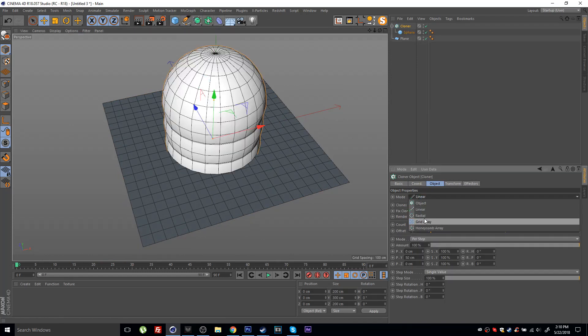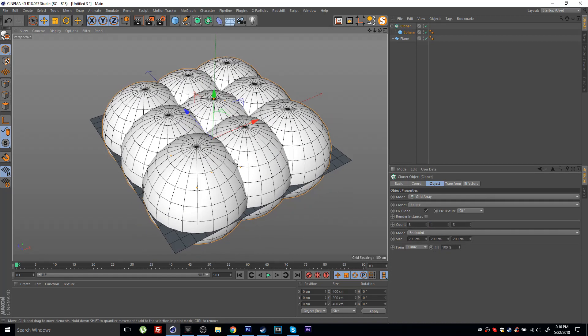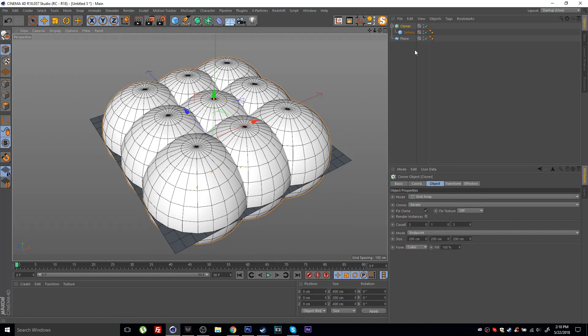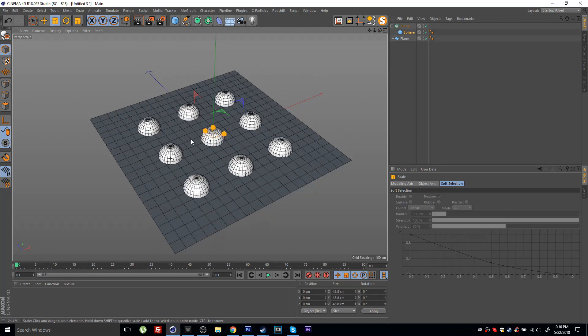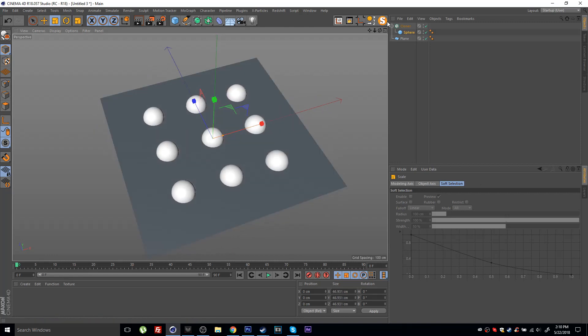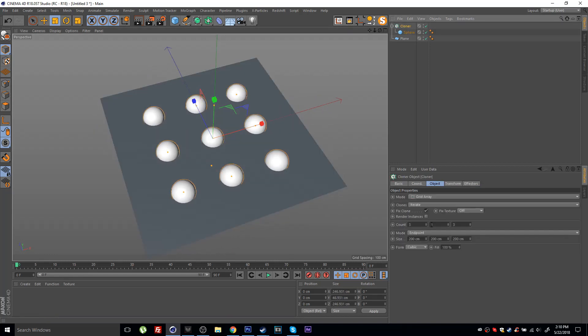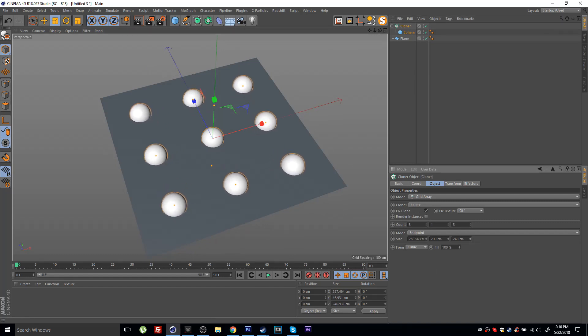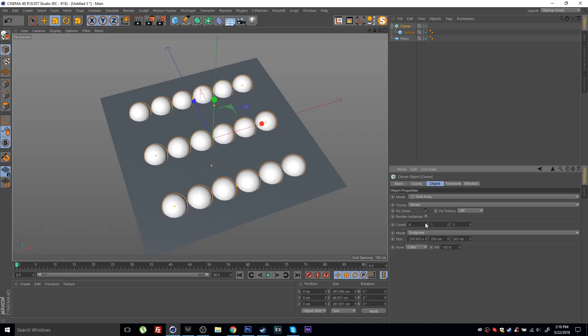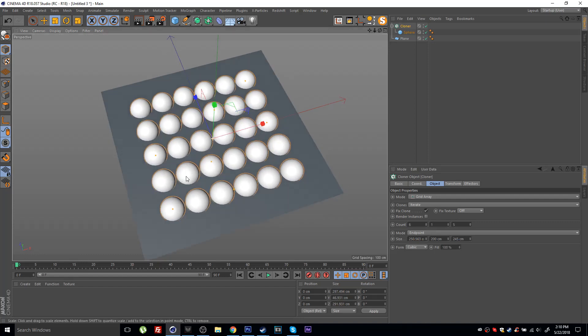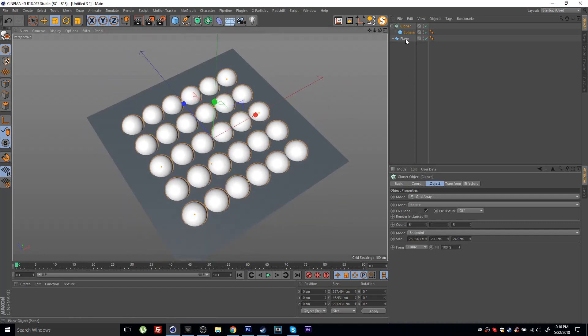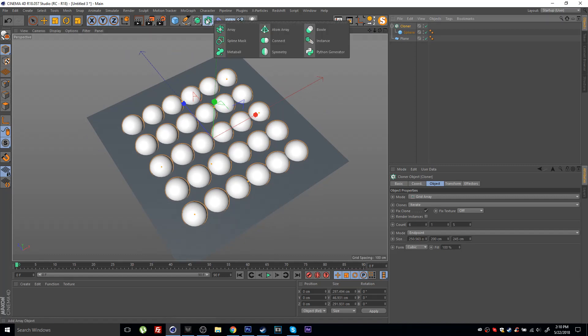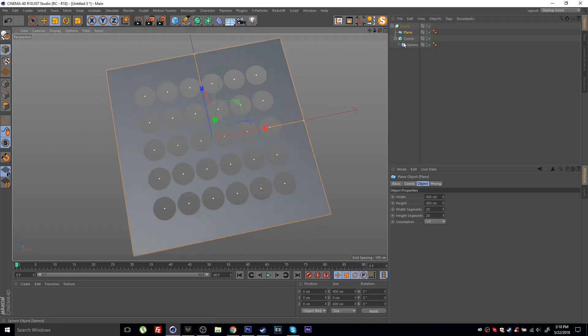Then set the cloner to grid array and let's set this to one on the y. Maybe grab the sphere and scale these down, then simply space out the grid and just increase the points. Then I would place the cloner inside a bool object and place the plane inside the bool object as well.